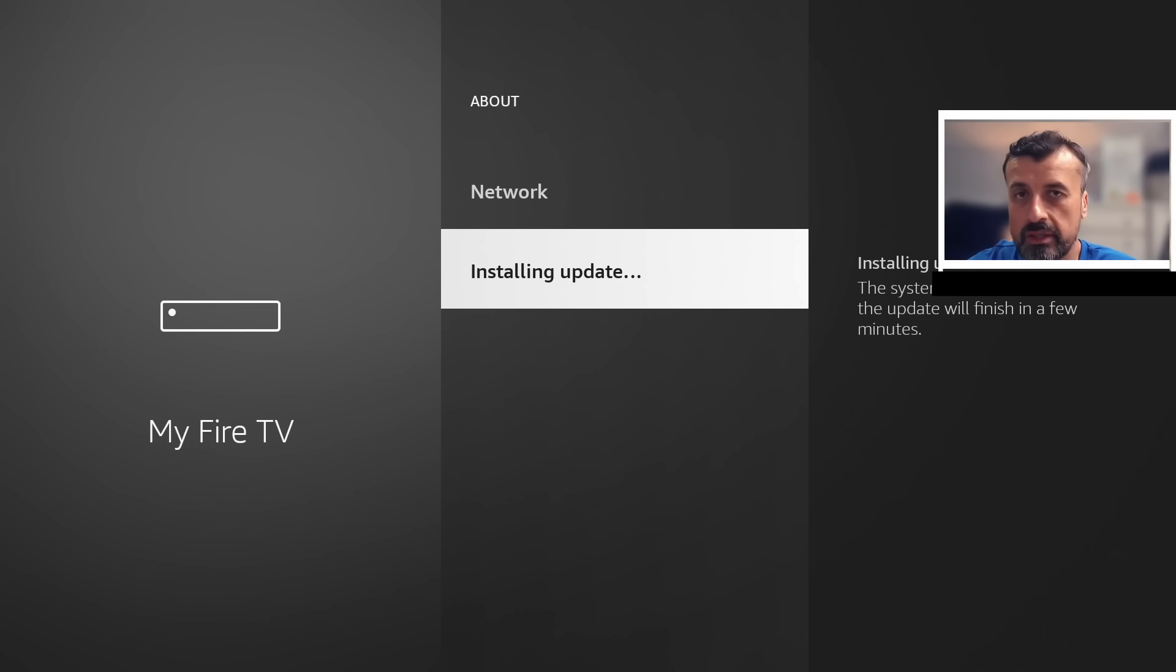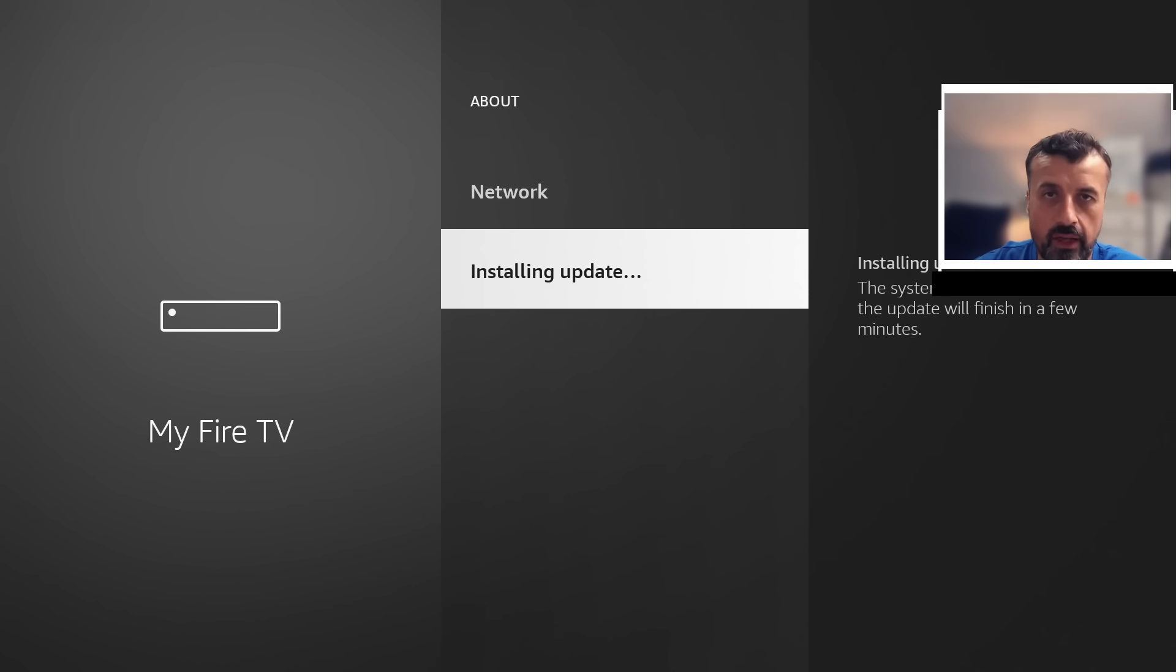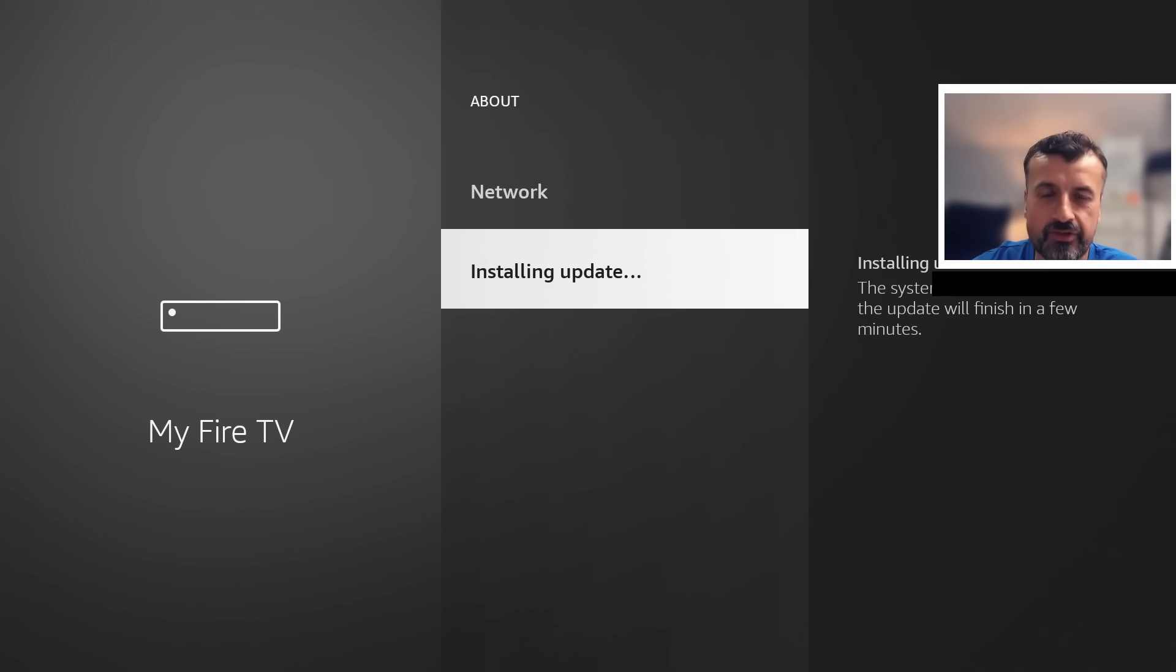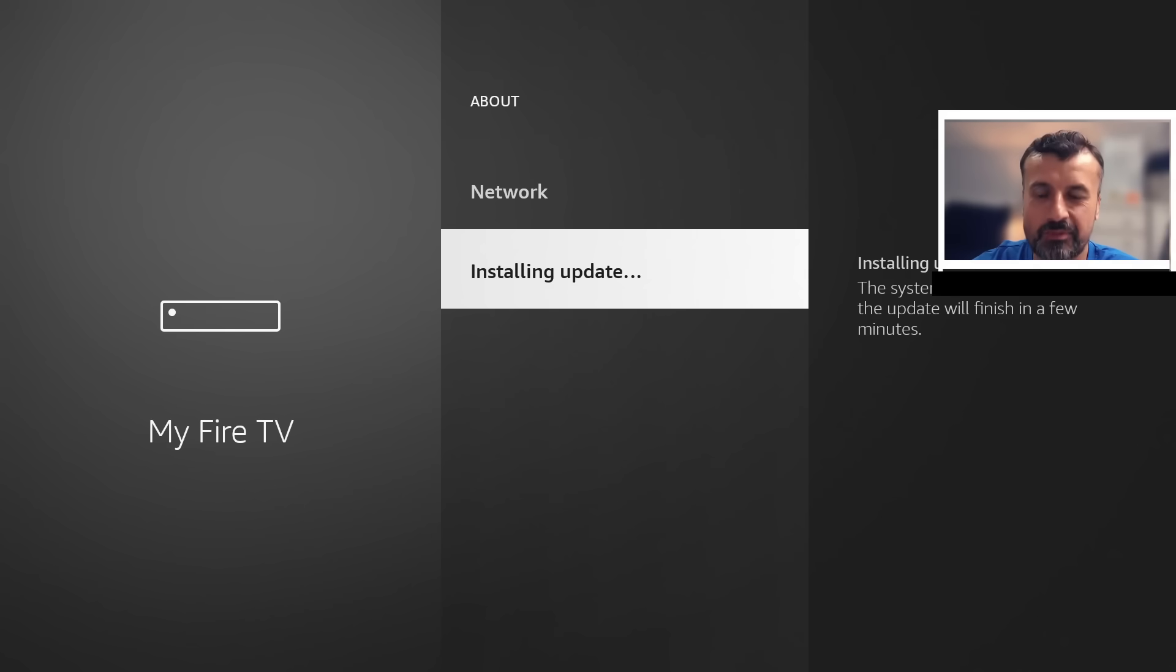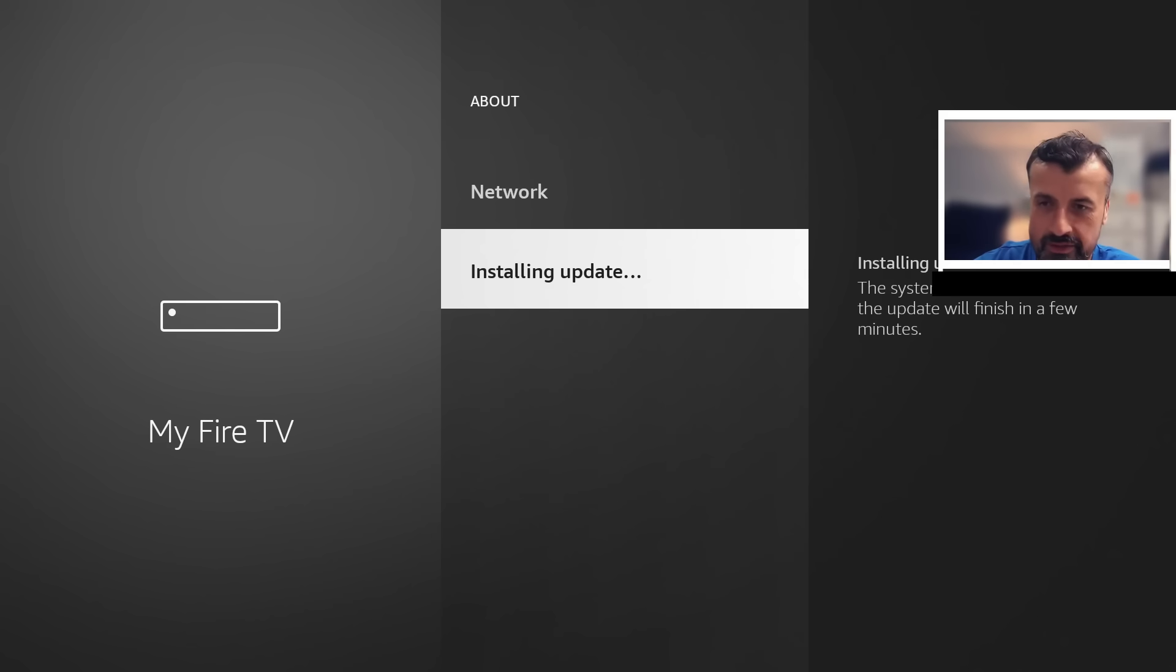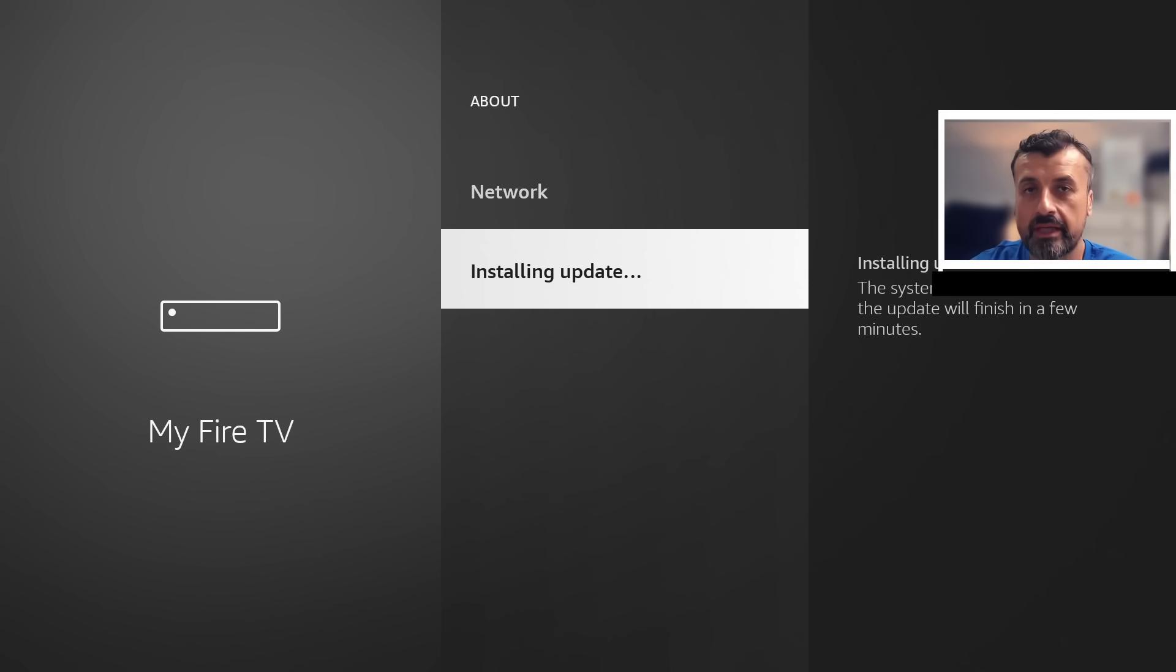Let's give this a minute, let this update finish. I'll then reboot my device and show you exactly how this new feature works. It's just very frustrating that Amazon have done it like this because I'll explain in just a second when this update completes.